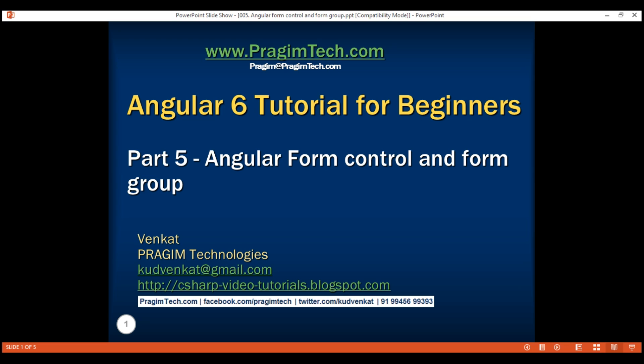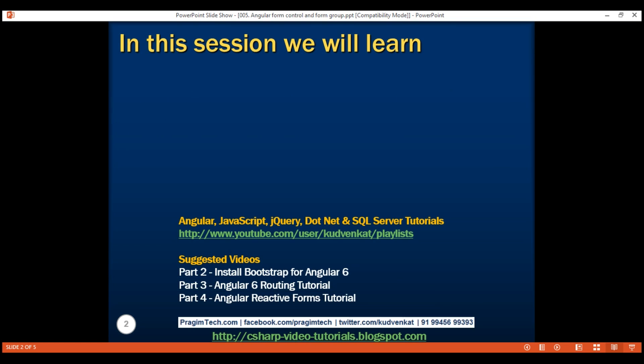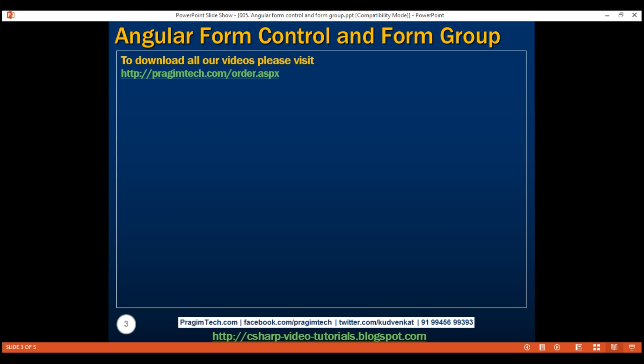This is part 5 of the Angular 6 tutorial. In this video, we'll discuss FormControl and FormGroup classes. These are the two classes that we use to build a reactive form. Having a good understanding of these two classes, their properties and the methods they provide helps us understand reactive forms better.